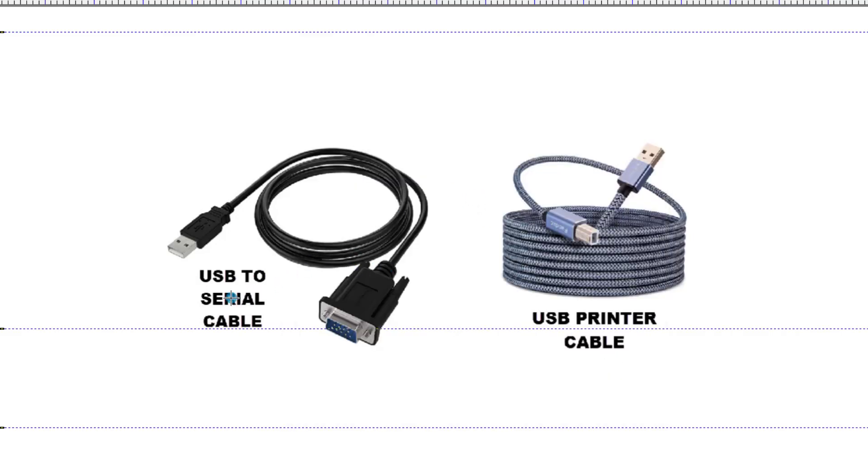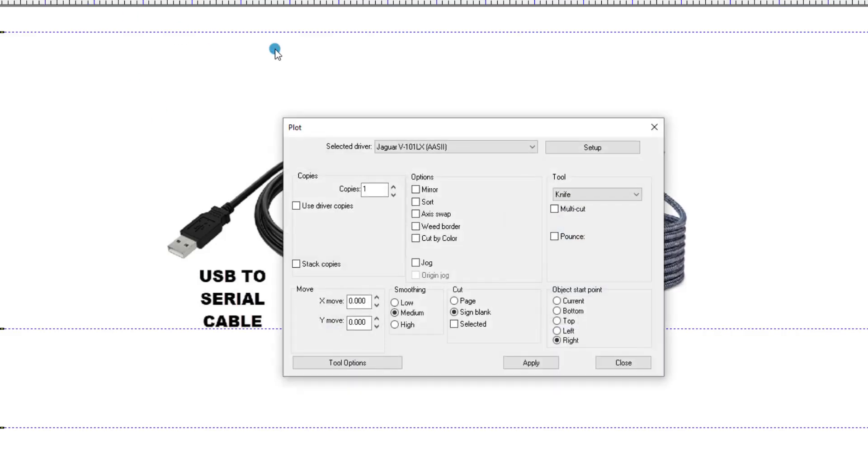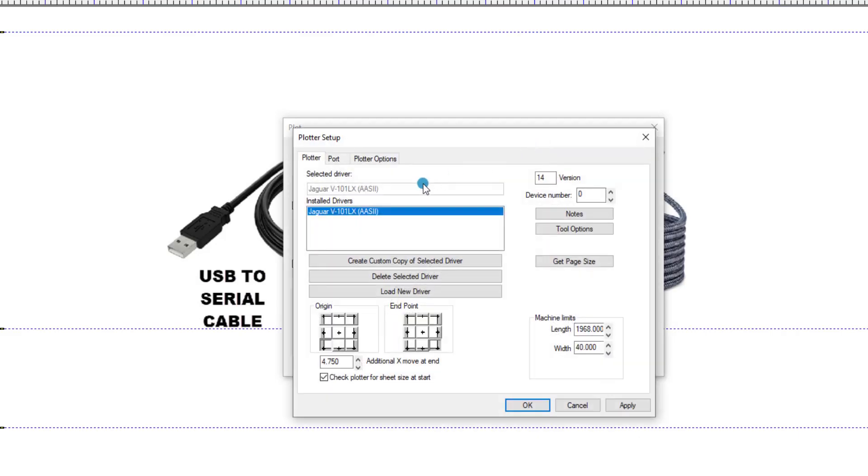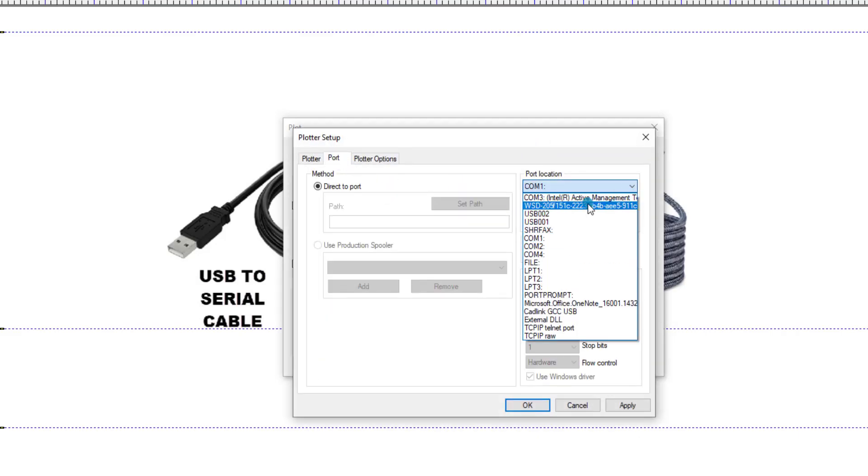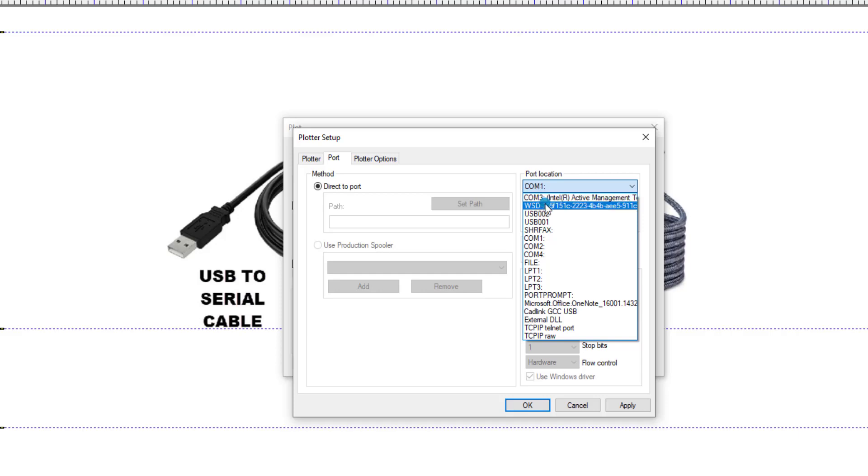If you are connected using a USB to serial cable, go to Cut, Plotting Defaults, Setup, and Port. In here you will see a COM3 or higher COM port. When the cable is plugged into the computer, it should automatically assign a COM port, which you will see in the port location. Just select that, and you should be able to cut.